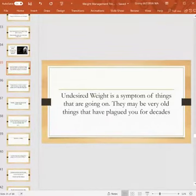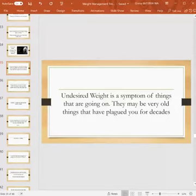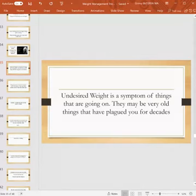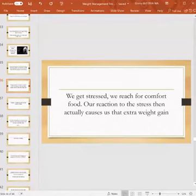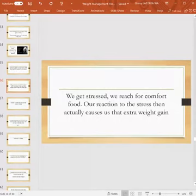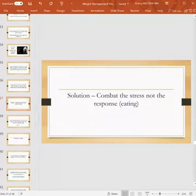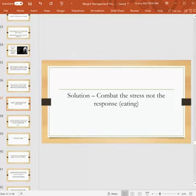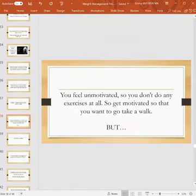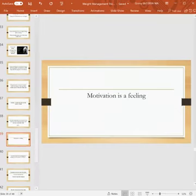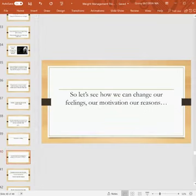Undesired weight is a symptom of things that are going on. They may be very old things that have plagued you for decades. This is very linked to why tapping works, because we have some old issues and issues do affect the way we hold on to weight. We get stressed and we reach for comfort food. Our reaction to the stress then actually causes us that extra weight gain. So the solution: combat the stress, not the response, the eating. Let's combat the stress first so the eating won't come so much. You feel unmotivated, you don't want to do any exercises at all, so you need to get motivated so that you want to go take a walk. But motivation is a feeling, so let's see how we can change our feelings, our motivation, our reasons.